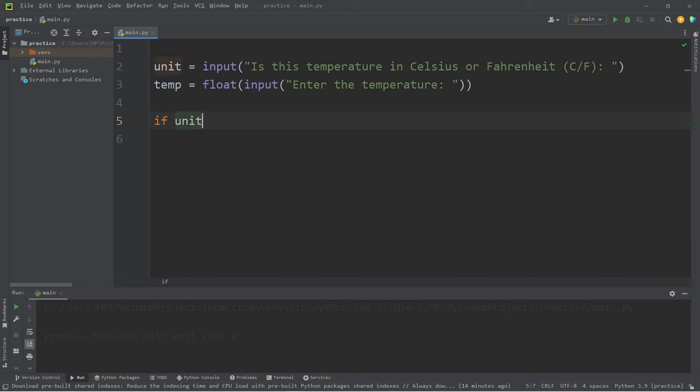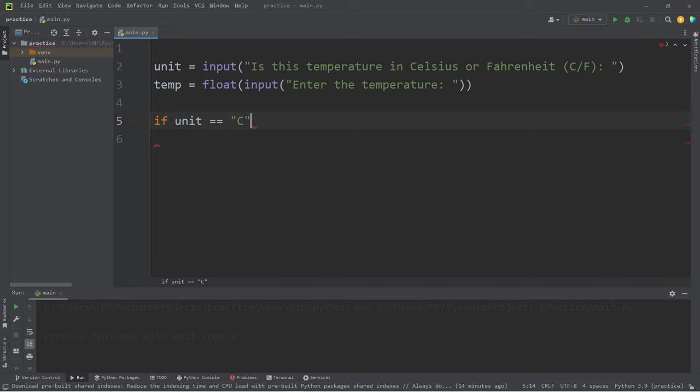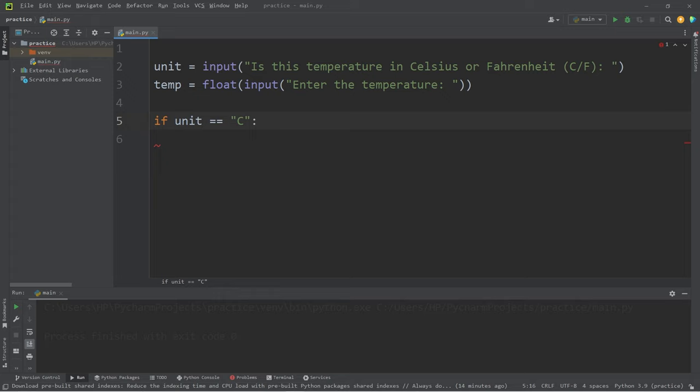If unit is equal to C, I'll fill this in momentarily. I'm just going to write pass as a placeholder.